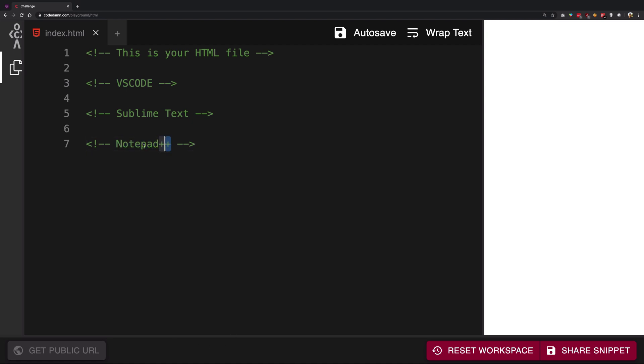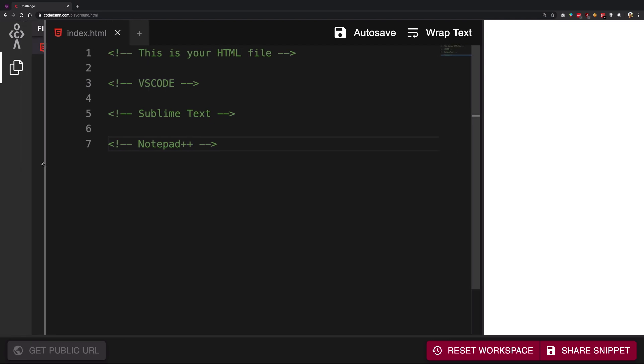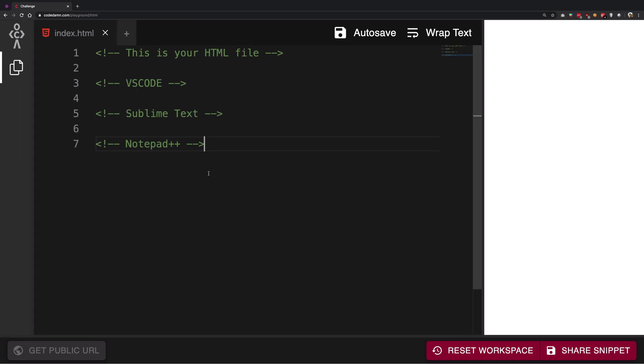So for me, I was the one who started with Notepad++ back in the days, like six or seven years ago. Then I moved to Sublime Text, then VS Code, and finally we have our own Code Damn platform for that matter.